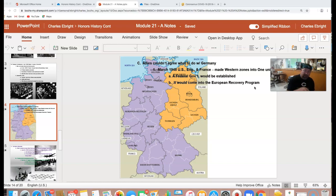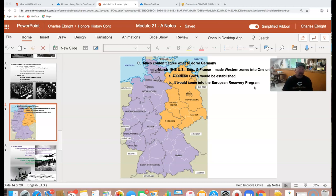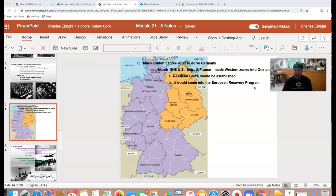Also, when you look at the geopolitical map, you're going to see the formation of NATO versus what's called the Warsaw Pact, which I'll explain in the next couple of slides. But this situation is going to come close to having another war.